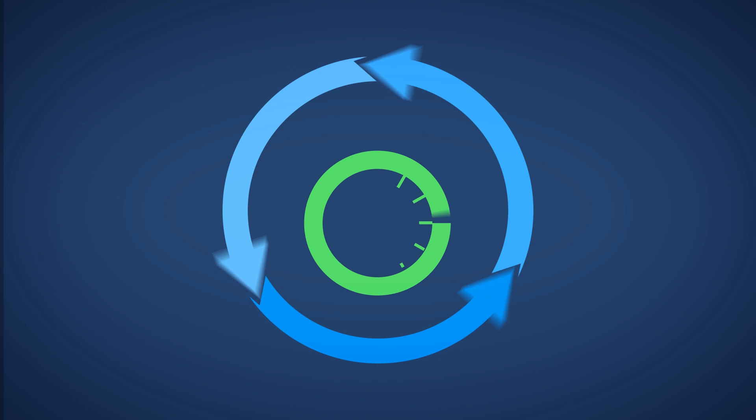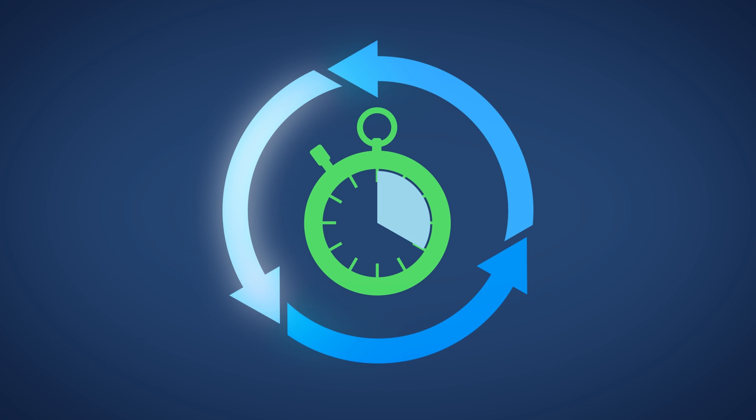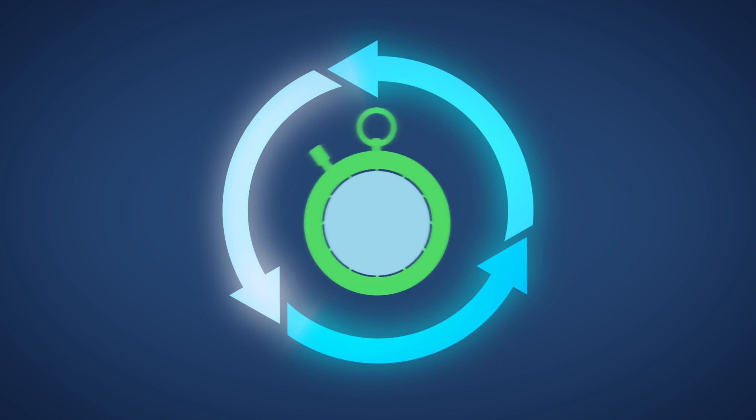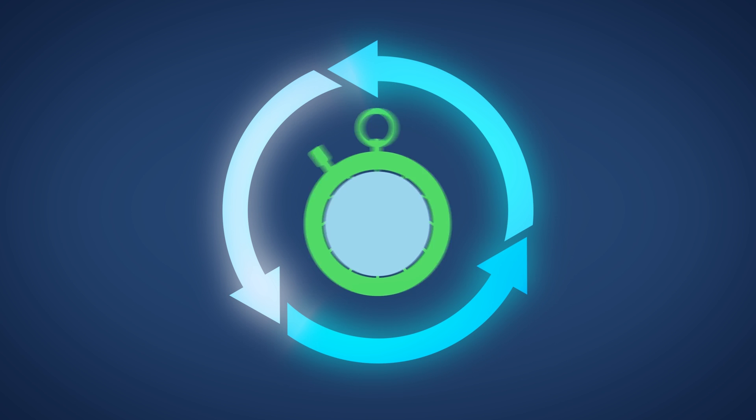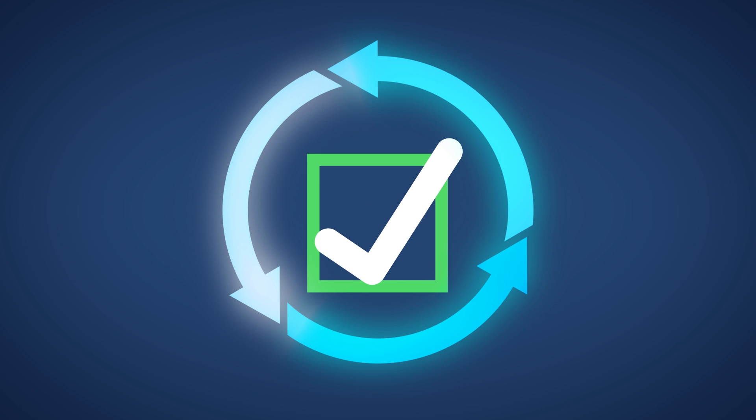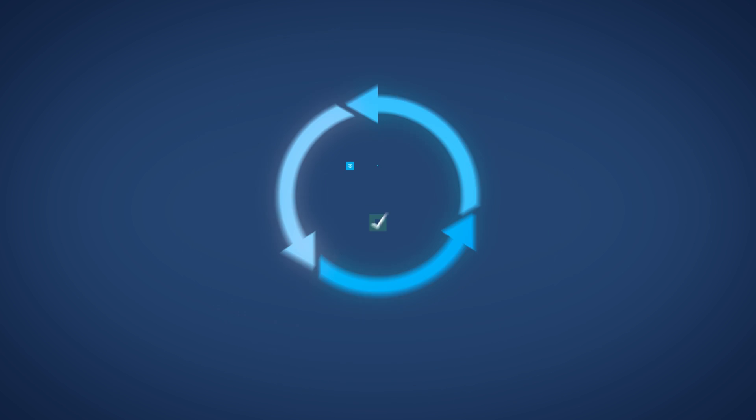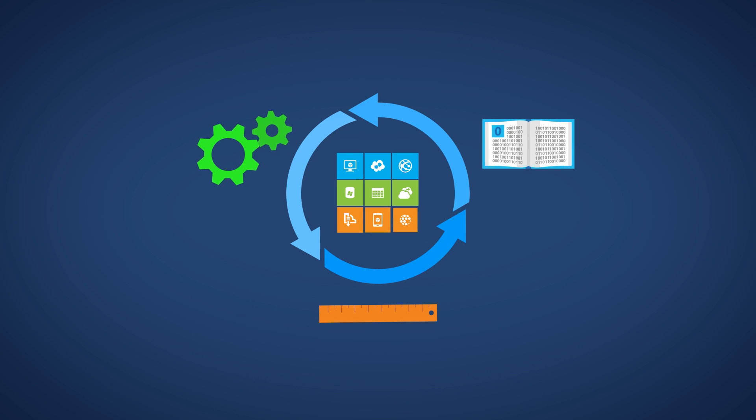The Microsoft DevOps solution enables you to shorten cycle times while improving software quality and optimizing the use of resources.